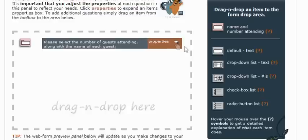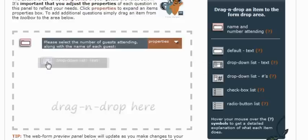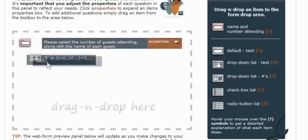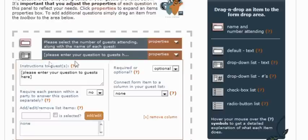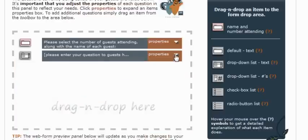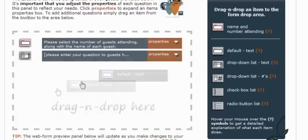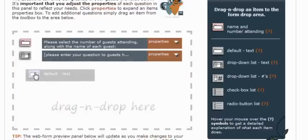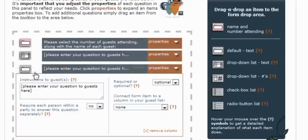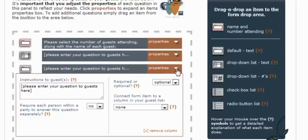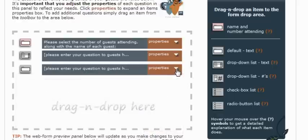The first thing we're going to drag over is a dropdown list of text items, because we're going to be asking for a dinner selection. So this is a perfect way to ask for a dinner selection. The next item we'll drag over is a text box, because we're going to ask for music recommendations for the ceremony. We're setting up a wedding RSVP form, so we're going to ask for music recommendations that they may have.